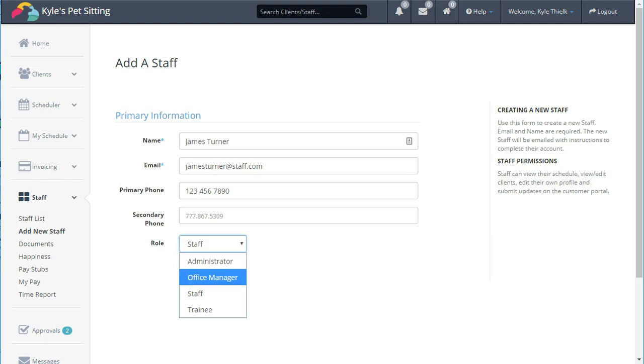The Office Manager is a role that can be customized to allow your office managers to do the things that you need them to. For example, you may want your office managers to manage scheduling, but don't want them to manage invoicing.